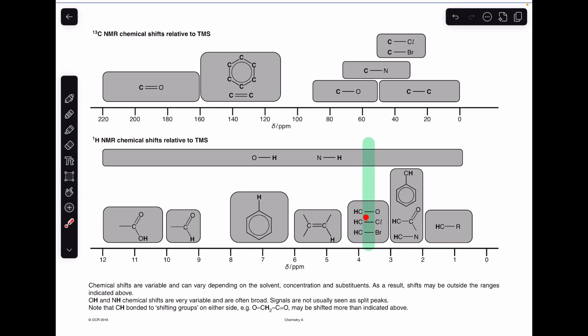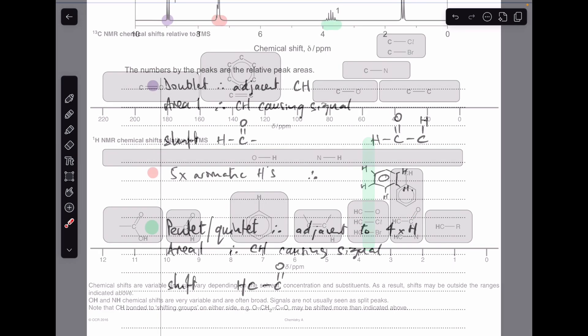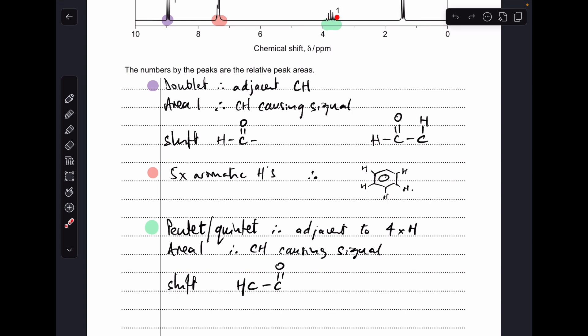So they've given us a signal here that's really due to the proton adjacent to the aldehyde group. We call it a pentet or quintet because it has five lines, meaning there are four adjacent hydrogens. Area 1 means it's a CH that caused the signal. The shift is H-C-C double bond O, so we're talking about this proton here in the H-to-C-to-C=O environment.